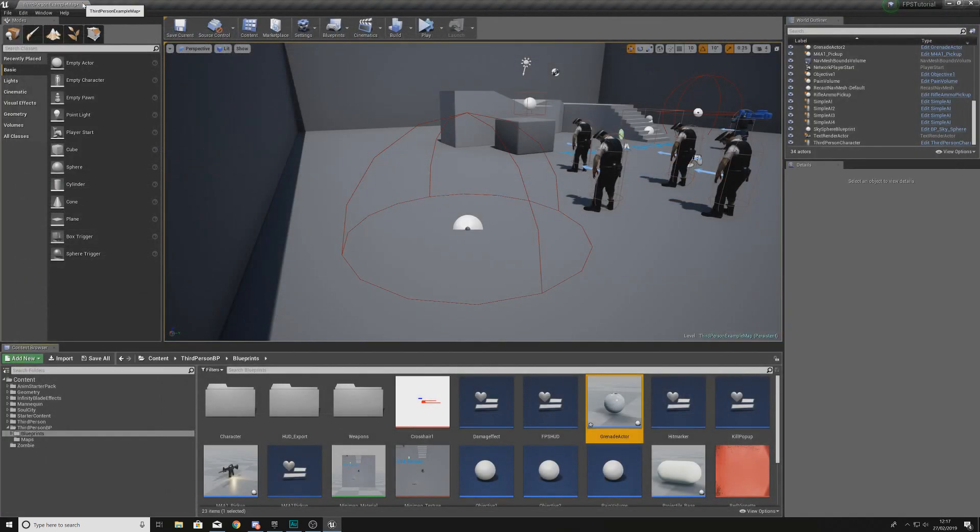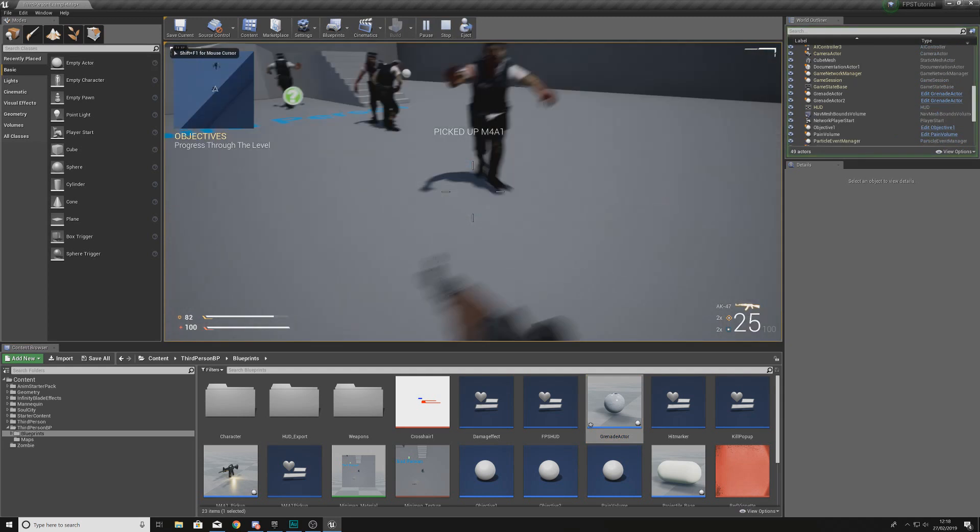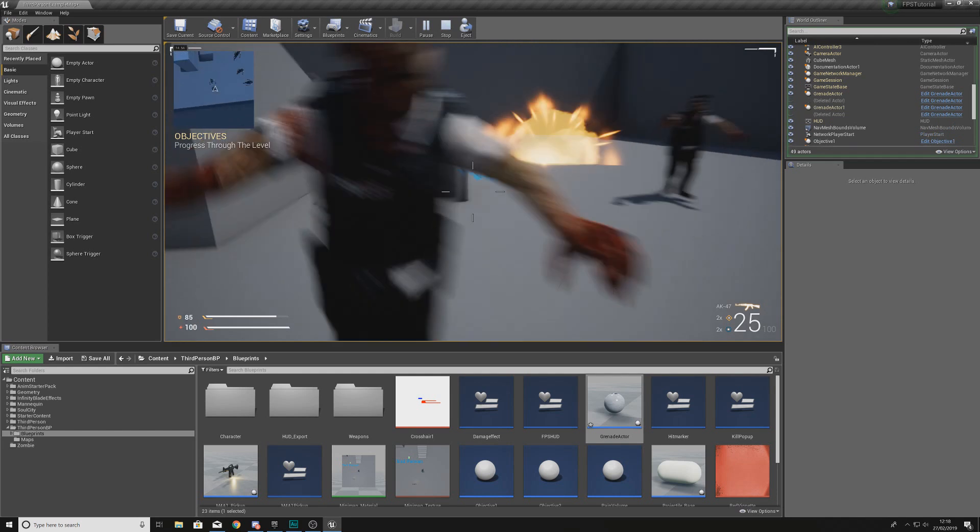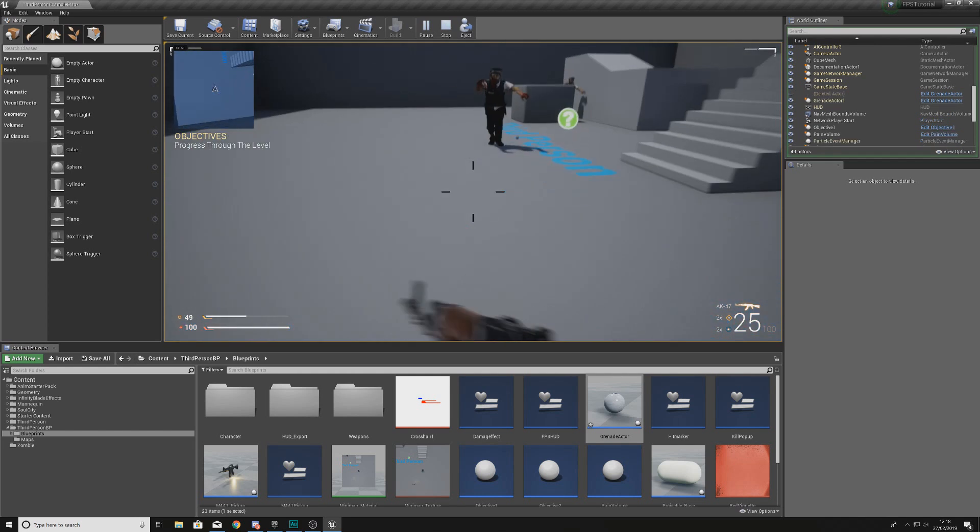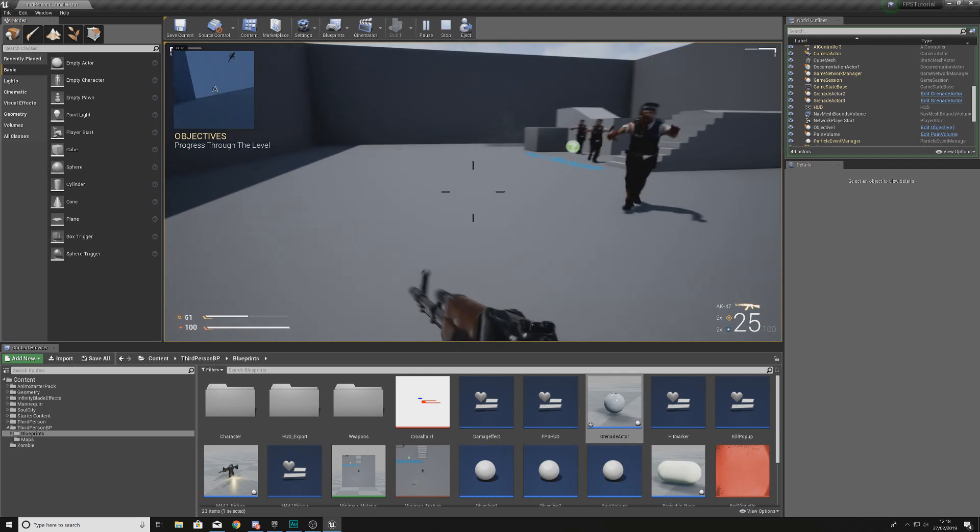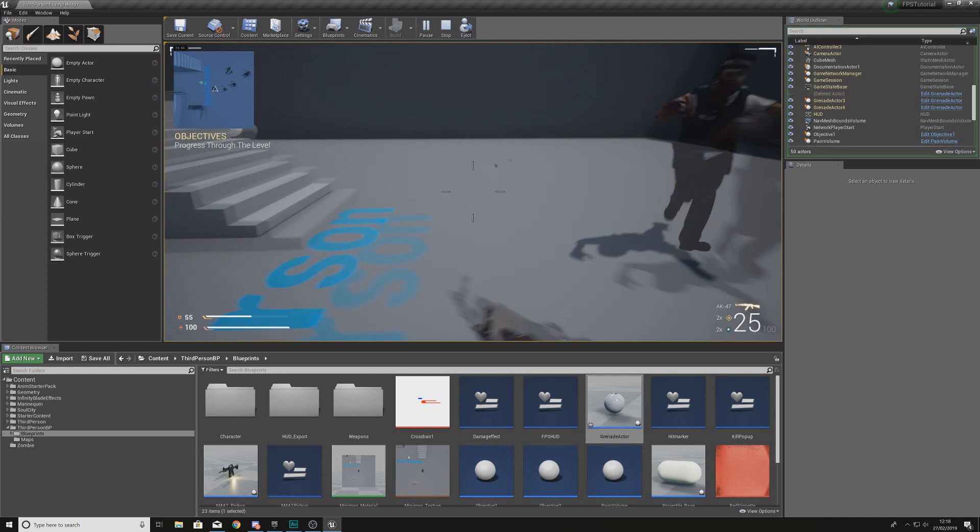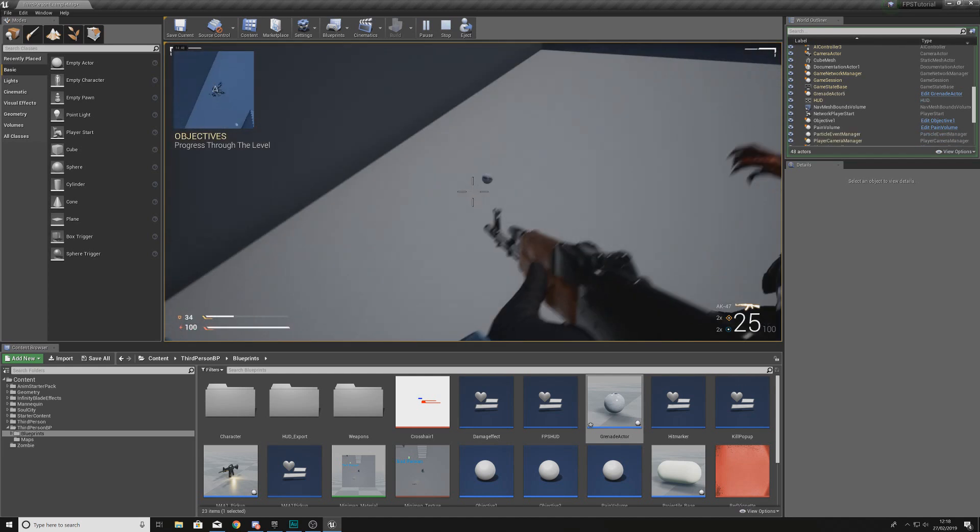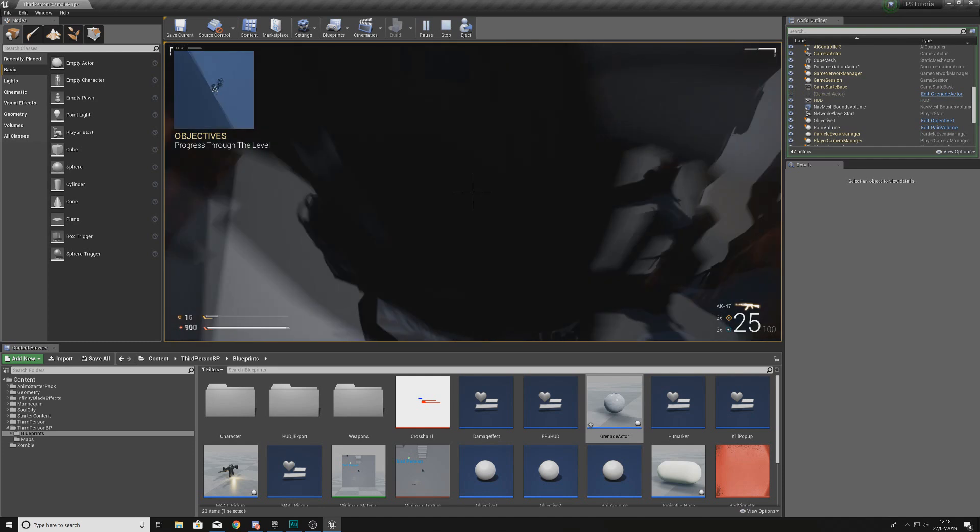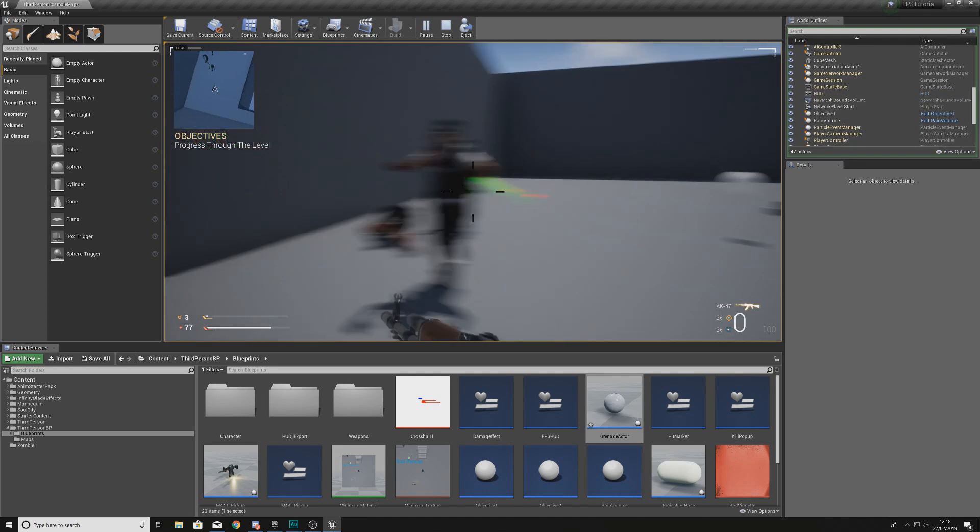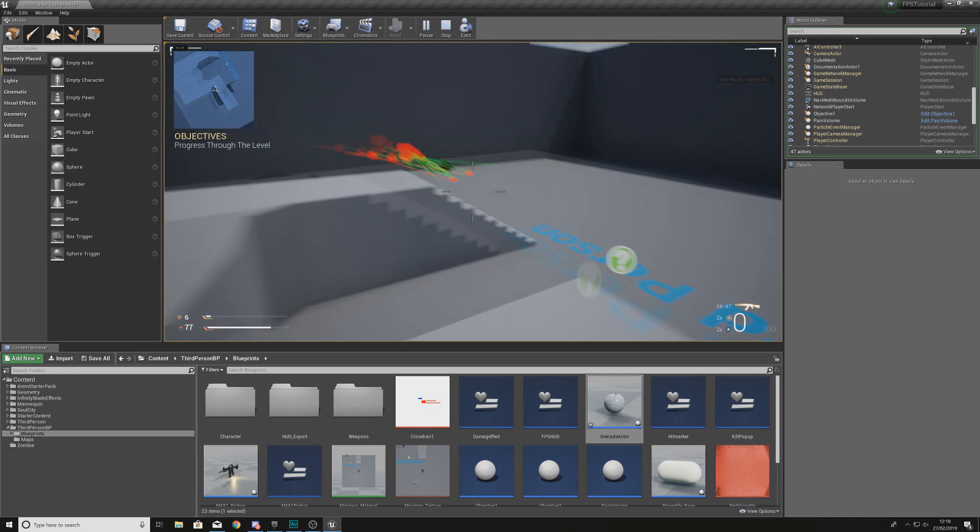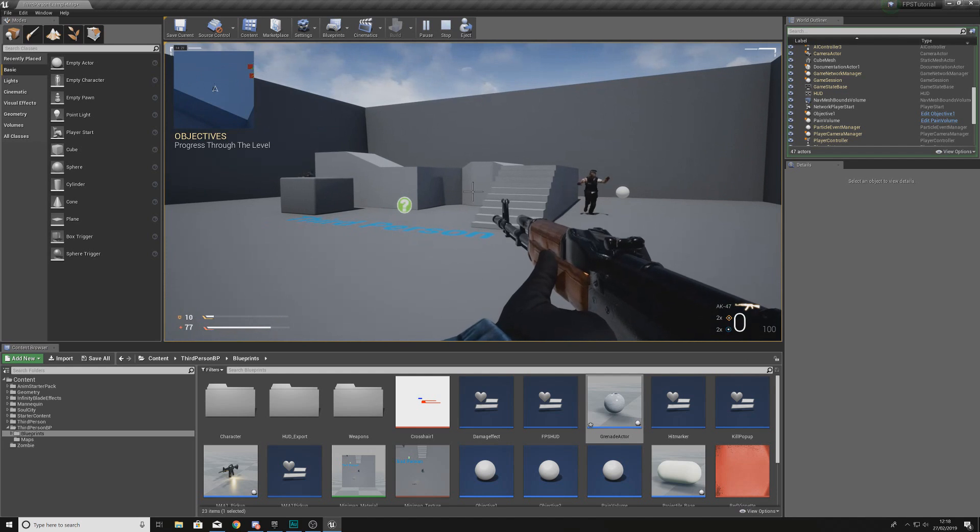So if we go ahead and hit play now, hit possess, and we throw one of these grenades into our scene. Rather than actually trying to kill them, what we can do is just look for the shells. So the shell is going to be there, one, two, three, four, five, and after five complete seconds it is going to disappear, which you can see it has done there.